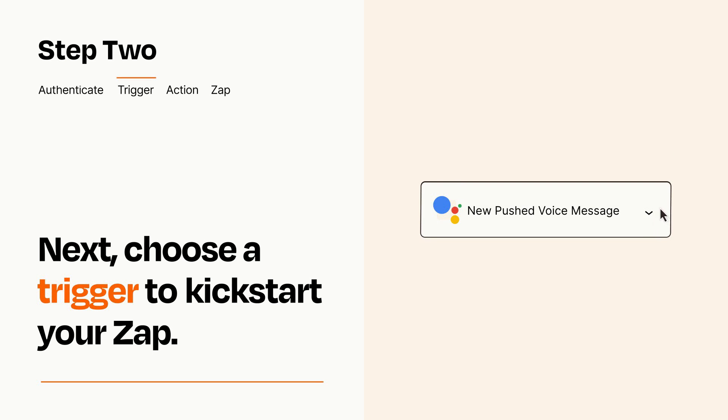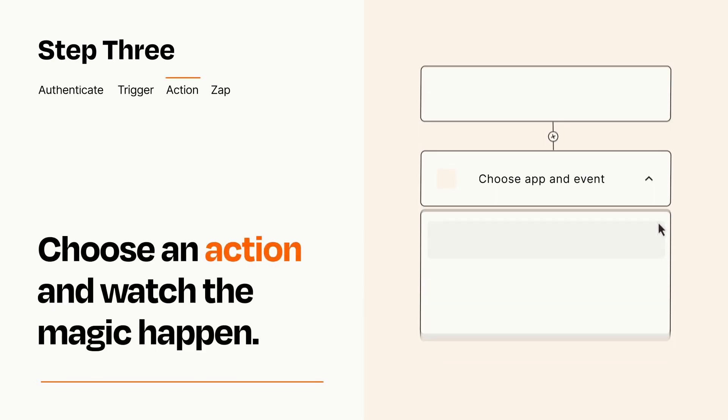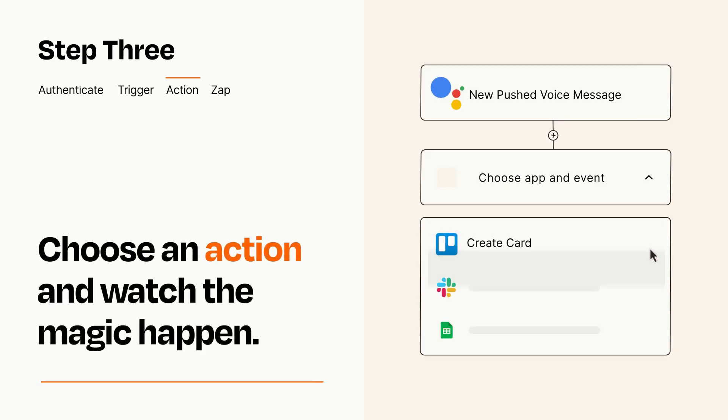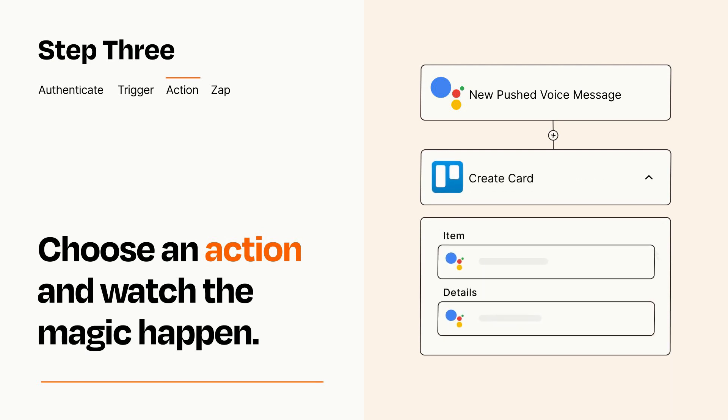This last part is where the magic happens. Choose the action you want to happen in your target app. You'll see a bunch of fields where you can specify the details of your Zap. You can type free form text or pull data in from your trigger step as needed.